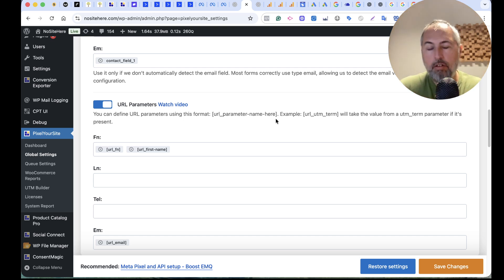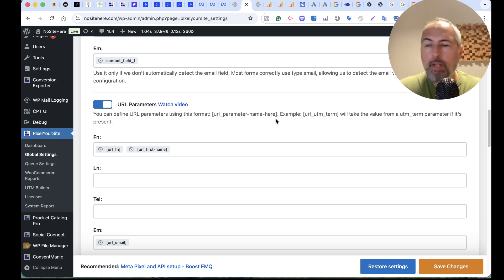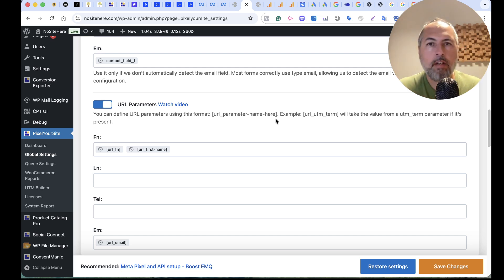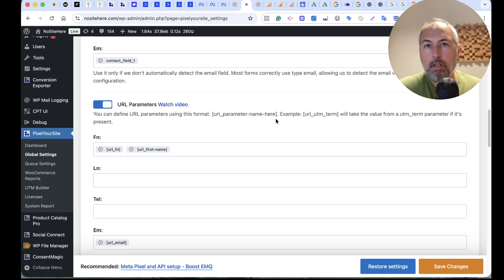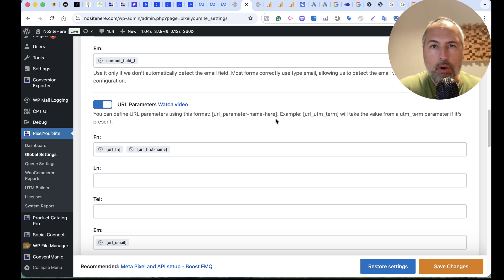When the user logs in using Facebook login, we have access. PixelYourSite has access to the Facebook login ID. And we can send it with Conversion API events, which helps matching events to a user and improves EMQ score.